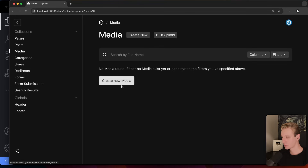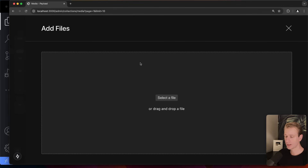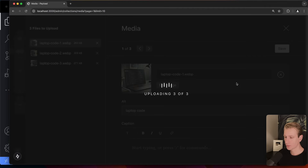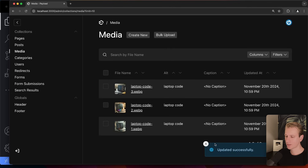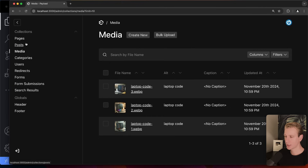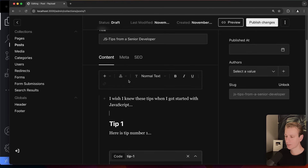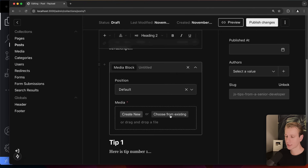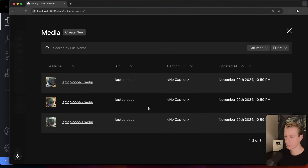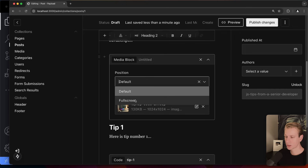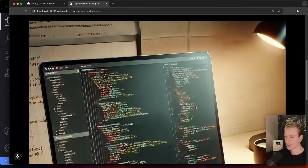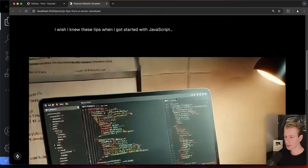I'm going to add an image. I can do it directly in the editor with a media block, or I can go to the Media collection to manage all media assets. Here I can upload images one by one or do a bulk upload — click and drag. I can add alt text to each one. It works like a media browser where I can manage assets separately from everything else.